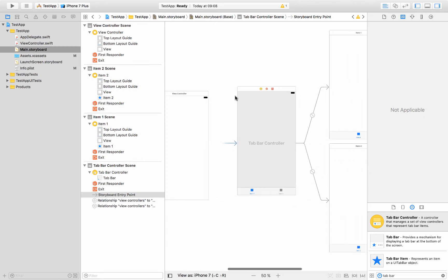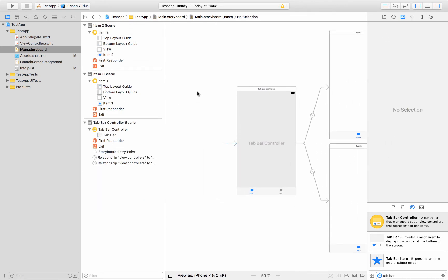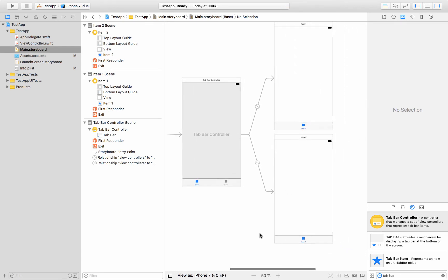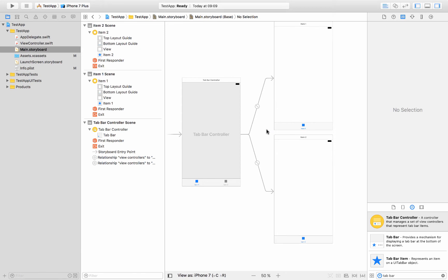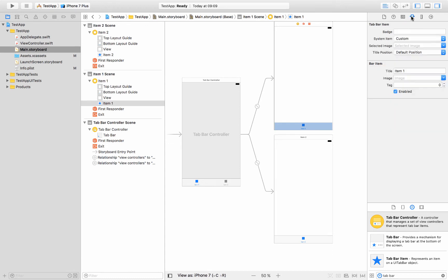And then actually I'm just going to delete that view controller because we don't really need it. So this tab bar controller gives you a menu on the bottom and it takes care of all the page navigation for you. And to change these things, to change these items, we'll just click on that item and then you'll see here we've got some options to deal with.